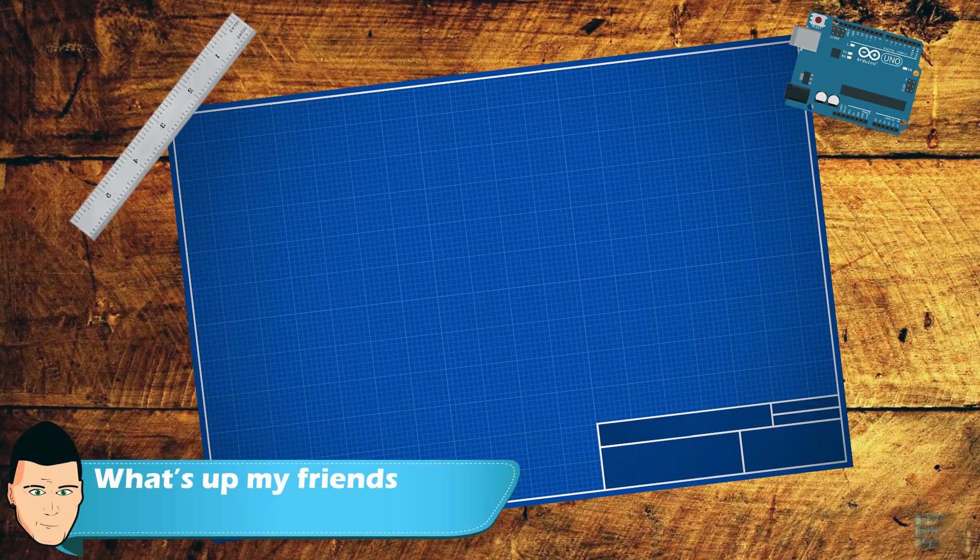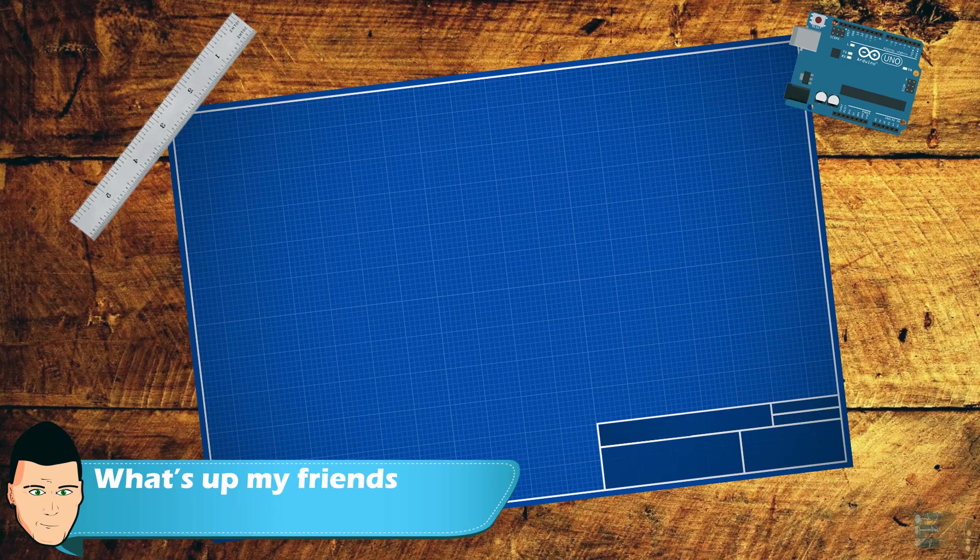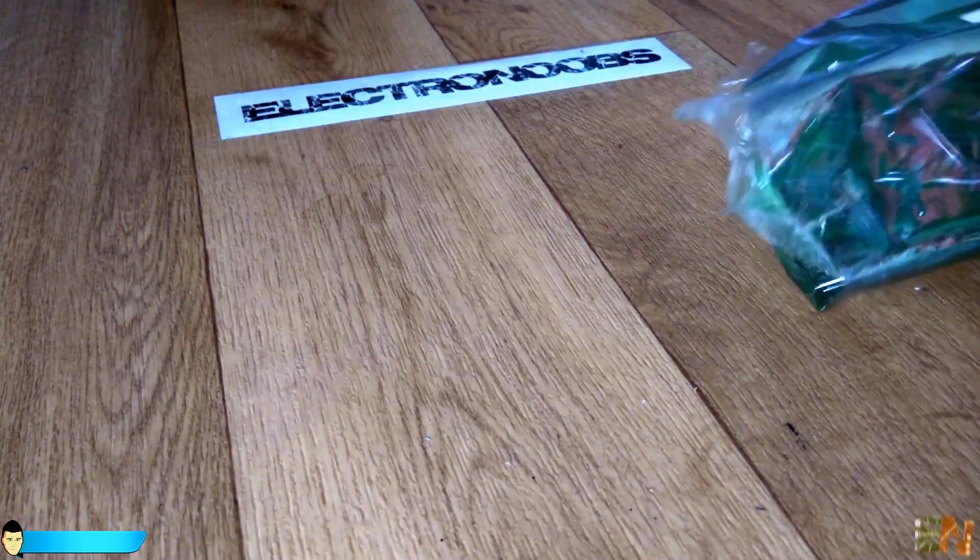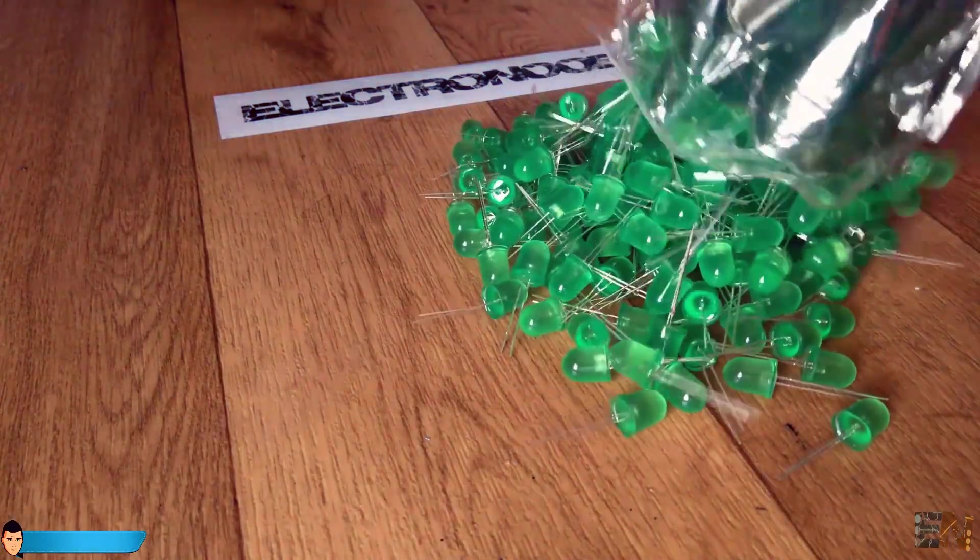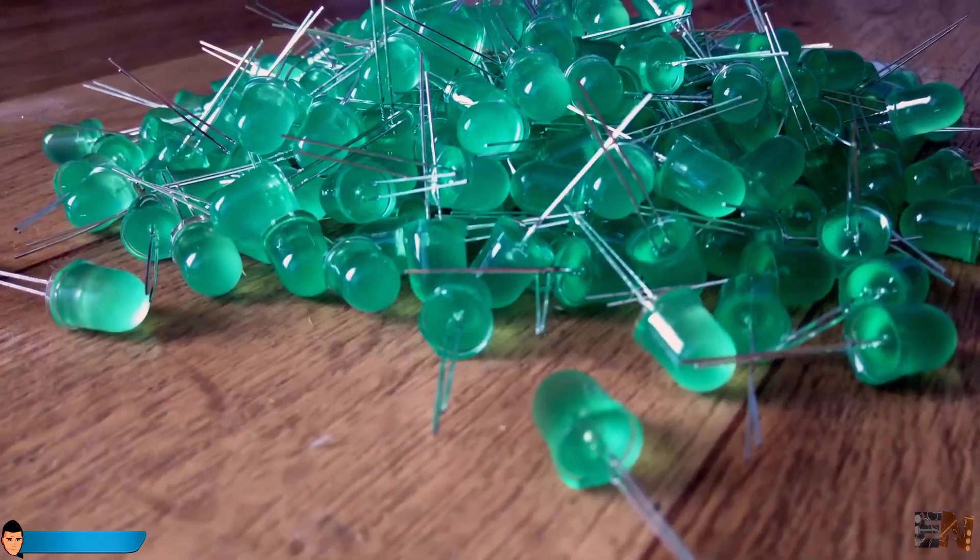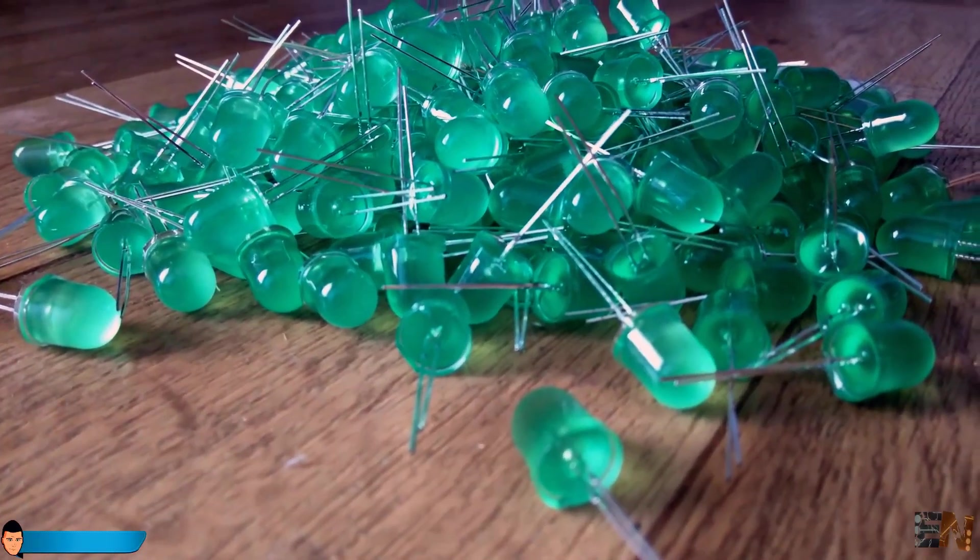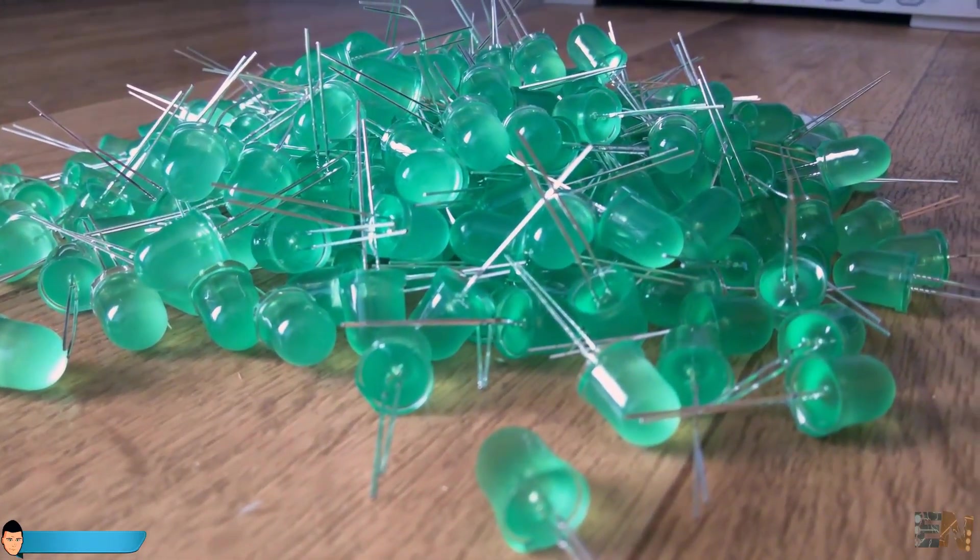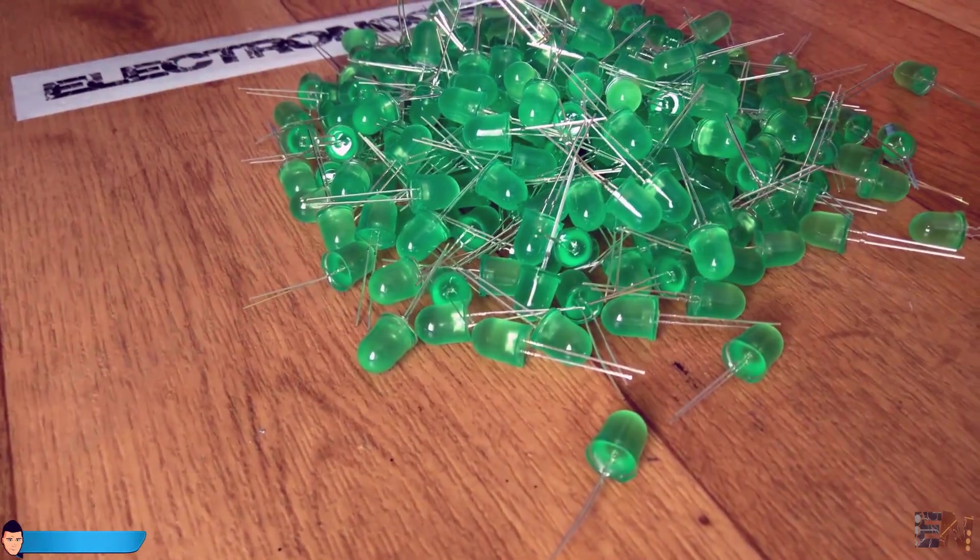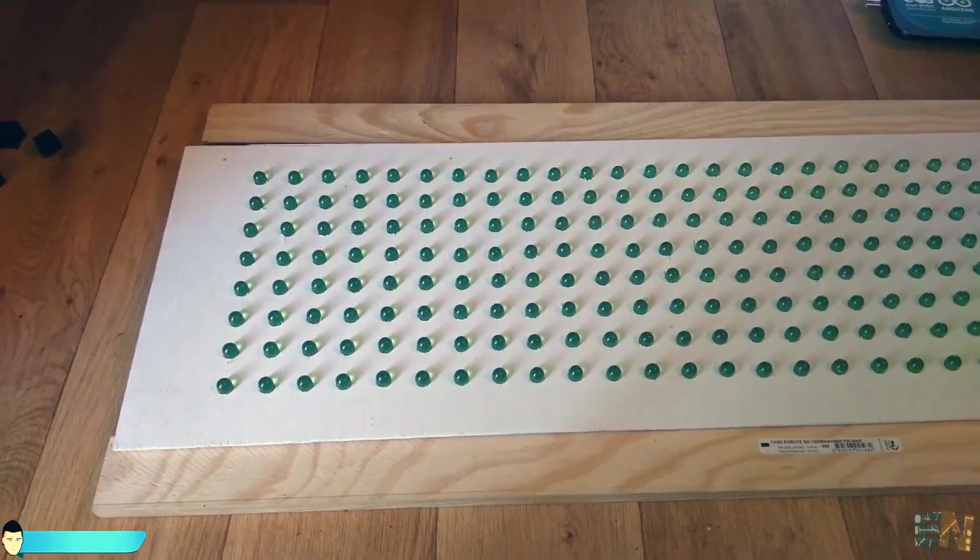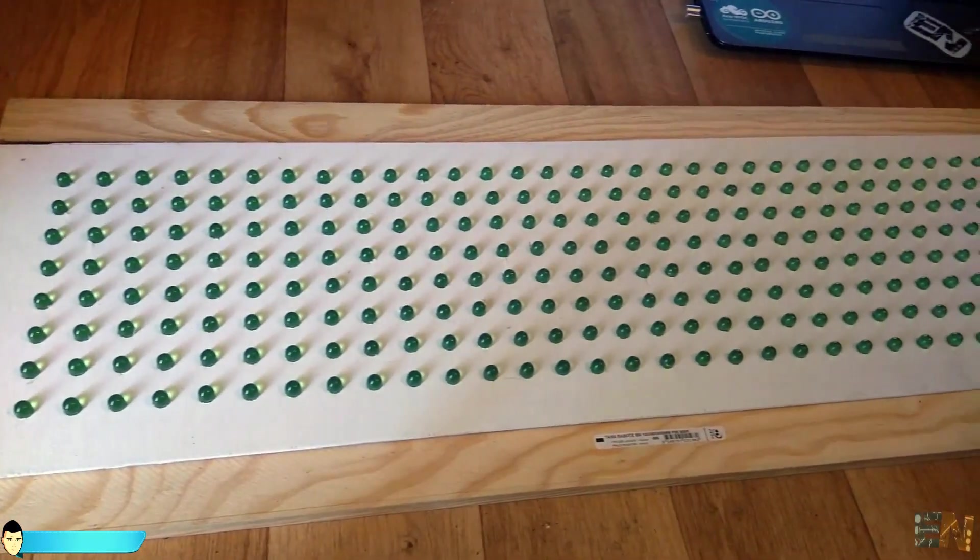What's up my friends, welcome back. In order to build our awesome huge LED matrix, we will need a bunch of LEDs. I've used these 10mm diameter green LEDs. Our matrix will have 8 rows and 32 columns that will give us a total of 256 LEDs.